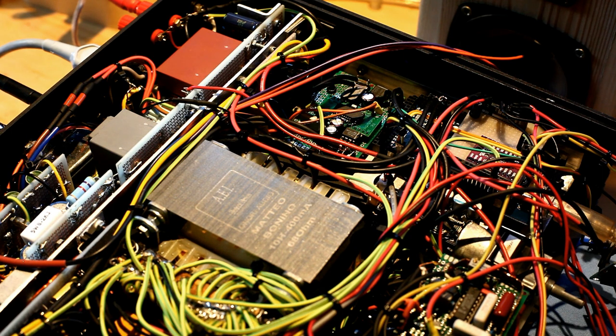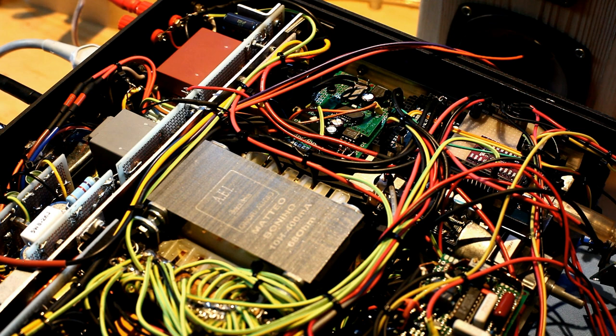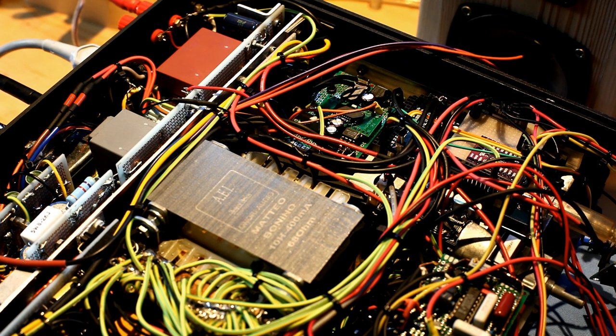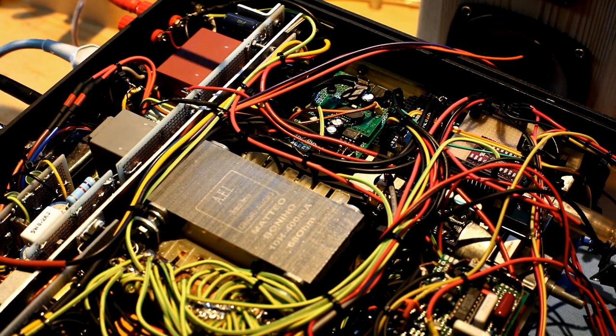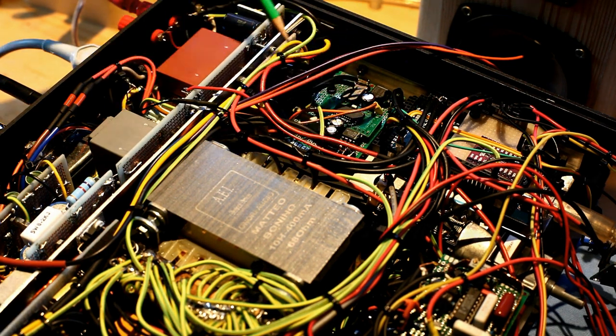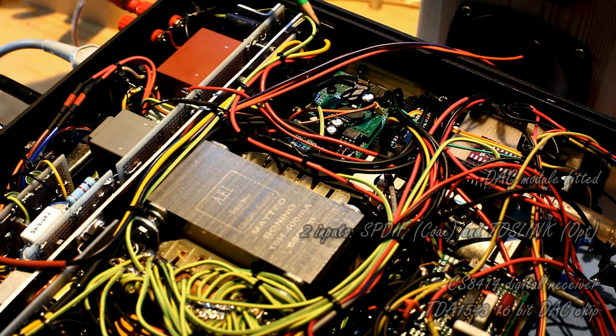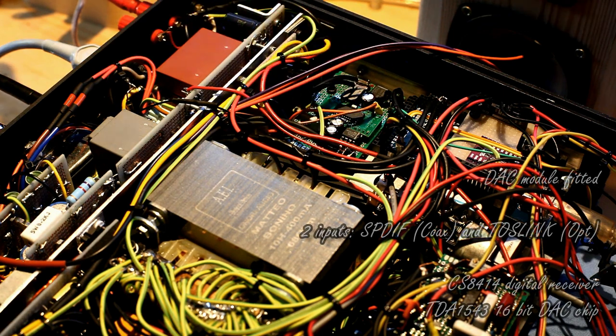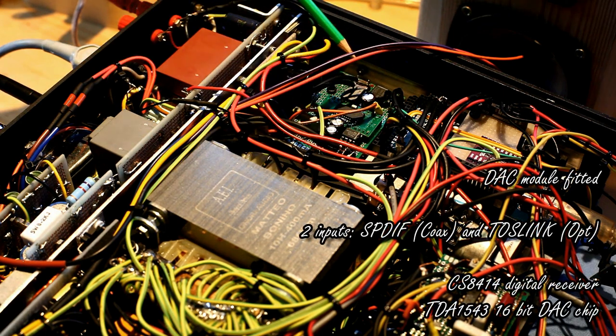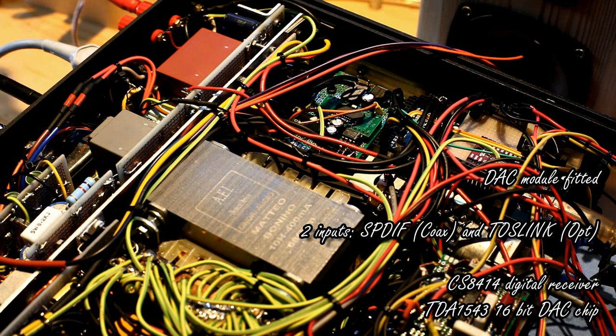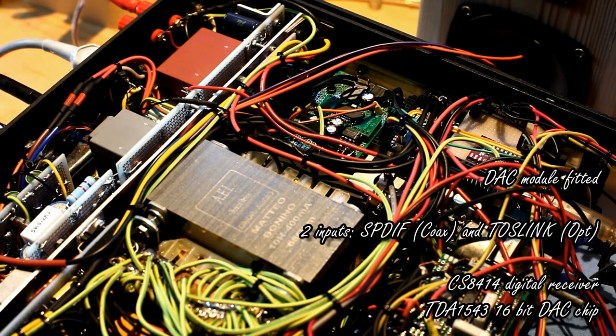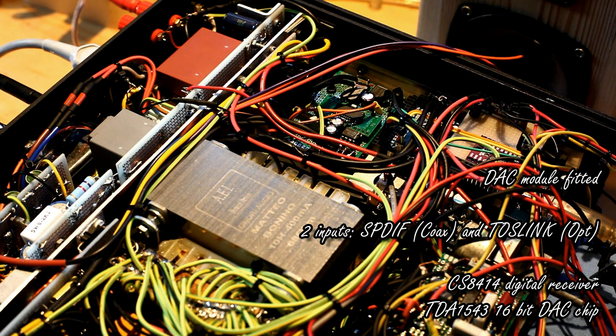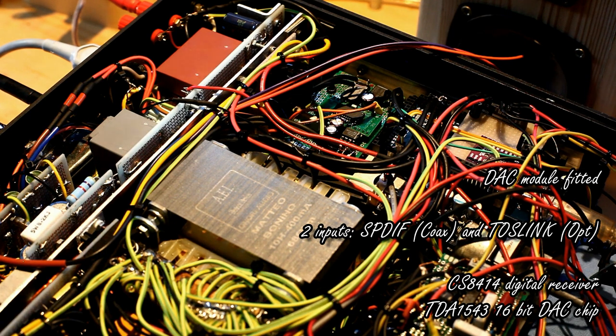As one of the main developments on my tube stereo amplifier project, I designed and built a digital to analog converter module, which you can see here in this position. This card is connected to the two plugs, one optical and one coaxial, which are located in the back panel.